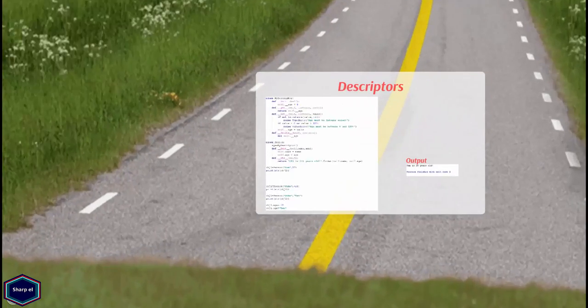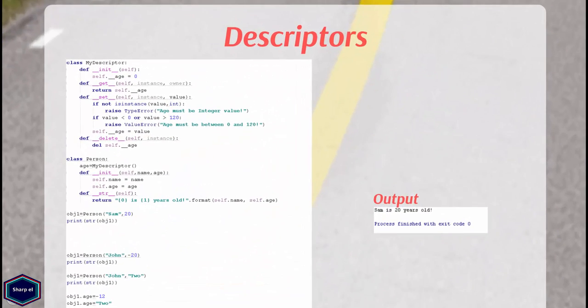In Python, descriptors provide solution to all these issues we have discussed before. As I mentioned before, descriptor is any object that implements any of get, set or delete magic methods of descriptor protocol and they give you extra control over how attributes work.